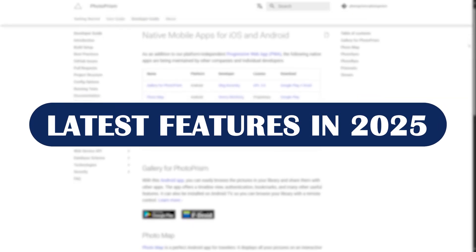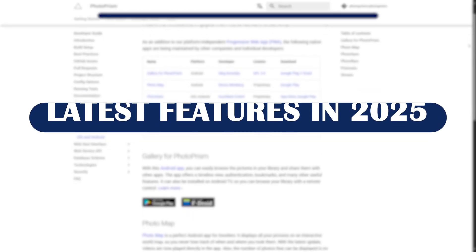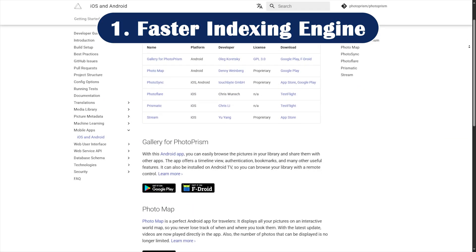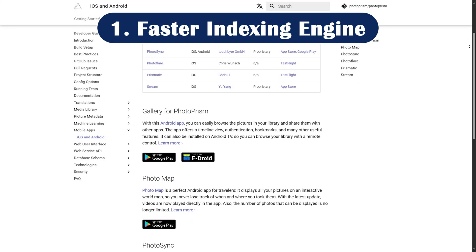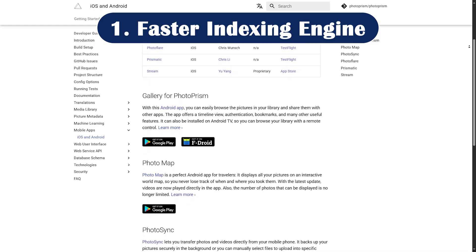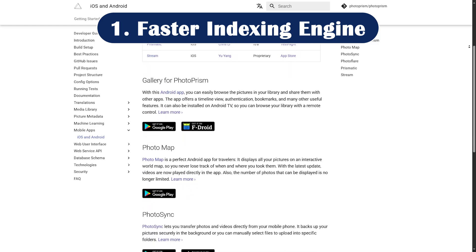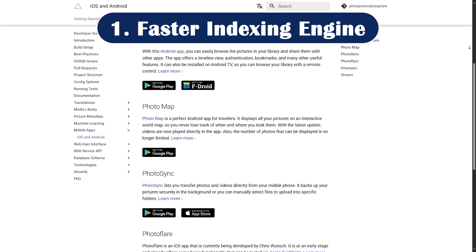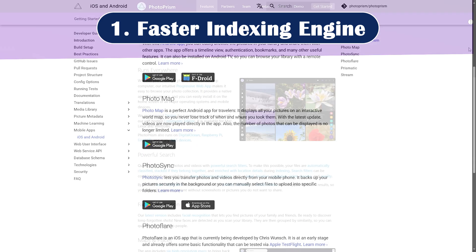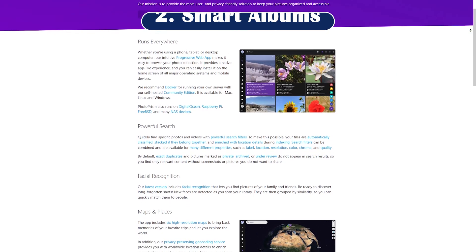Latest features in 2025. Feature number one: faster indexing engine. The 2025 update brought major speed improvements, with photo scanning now up to 40% faster on supported systems.